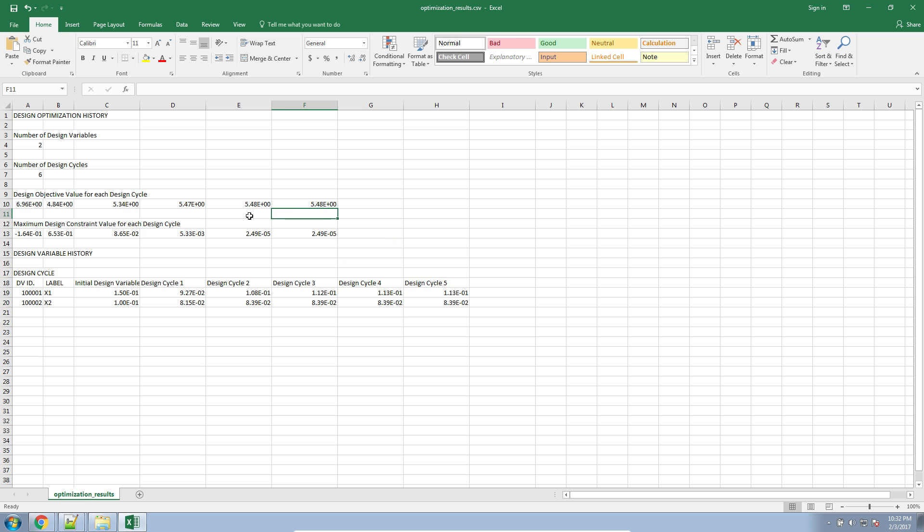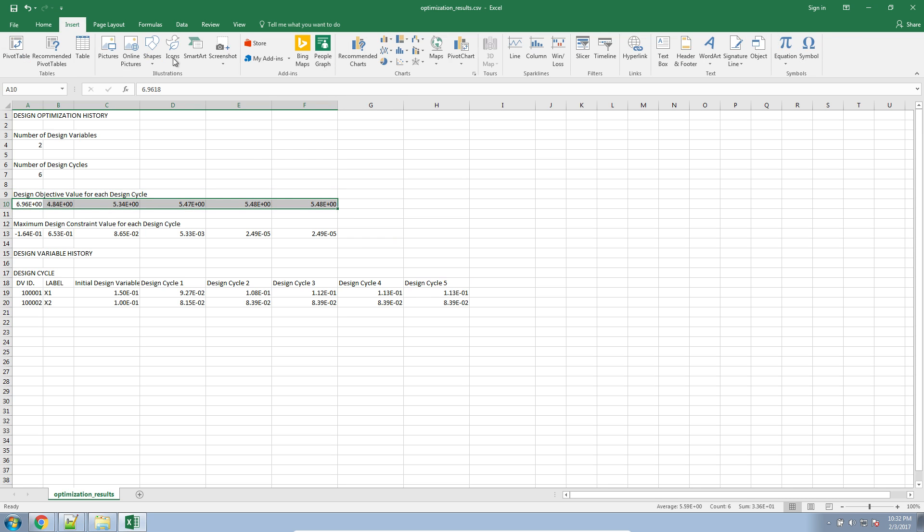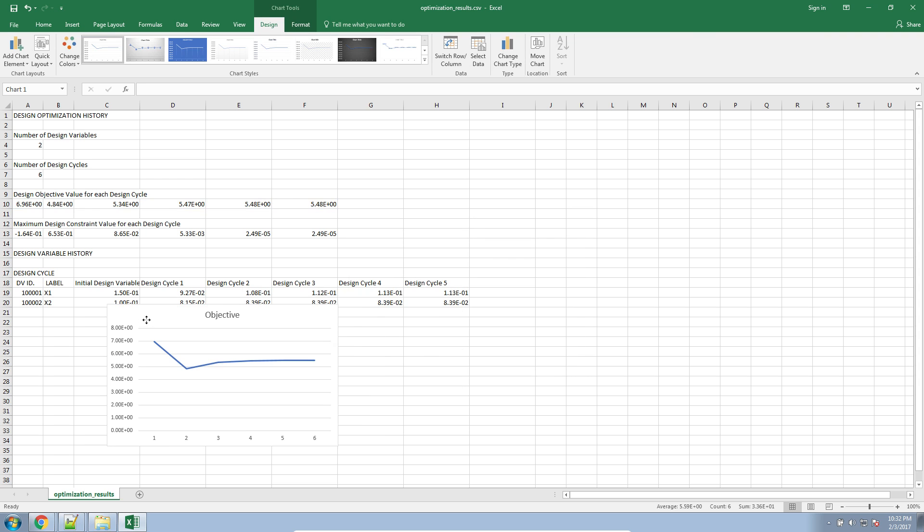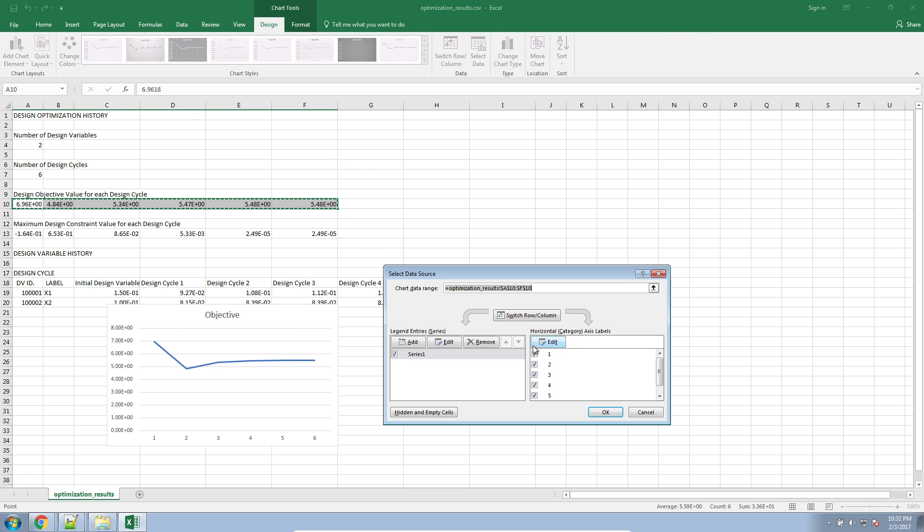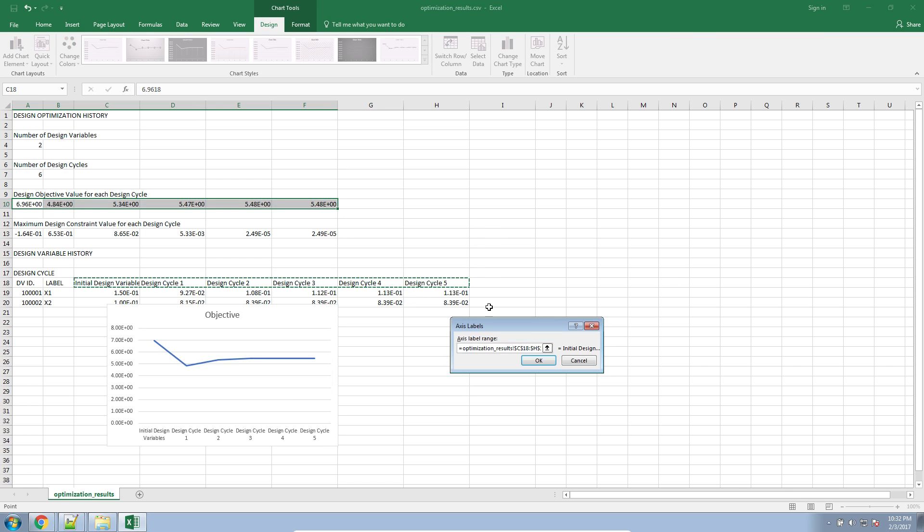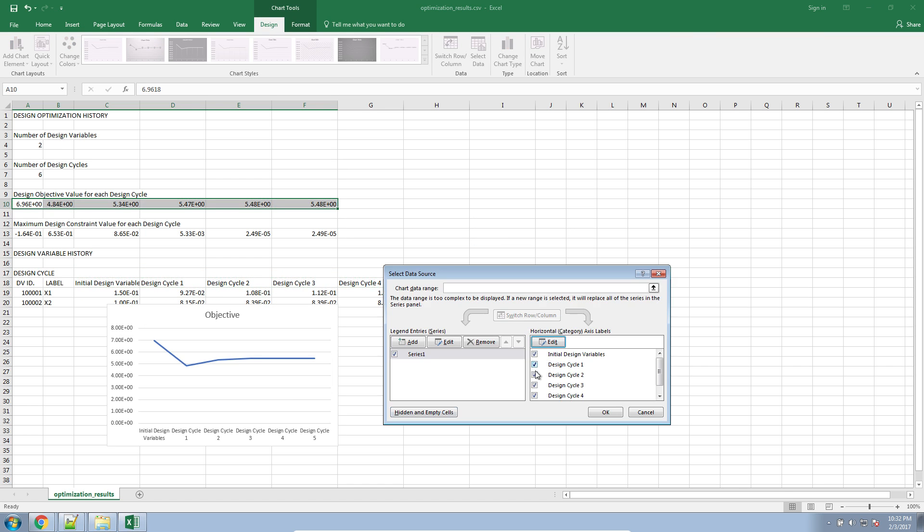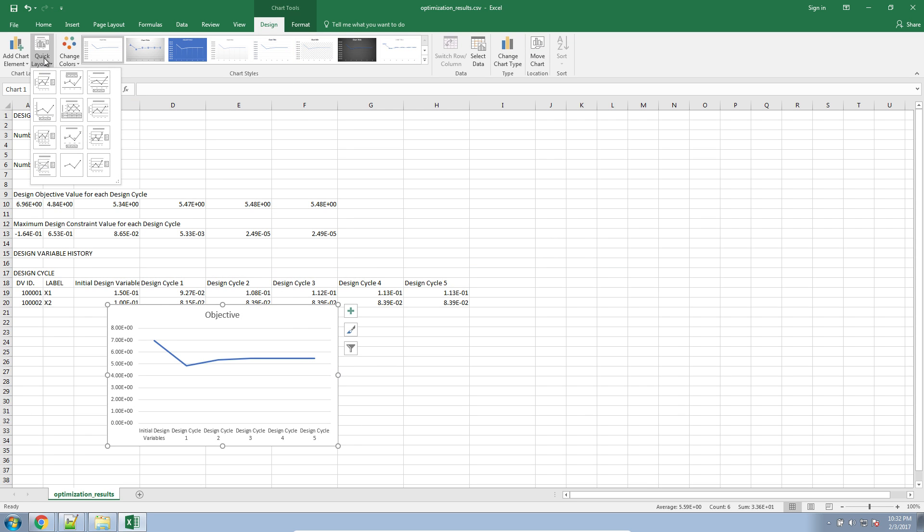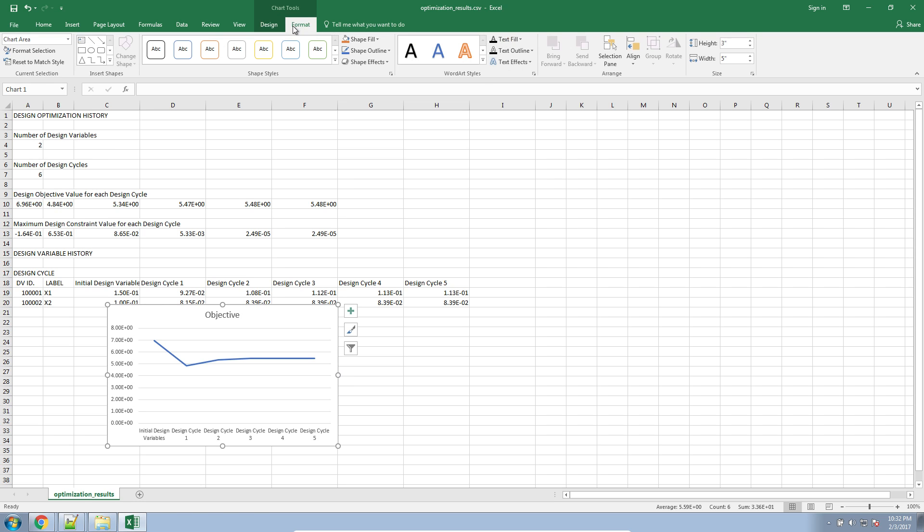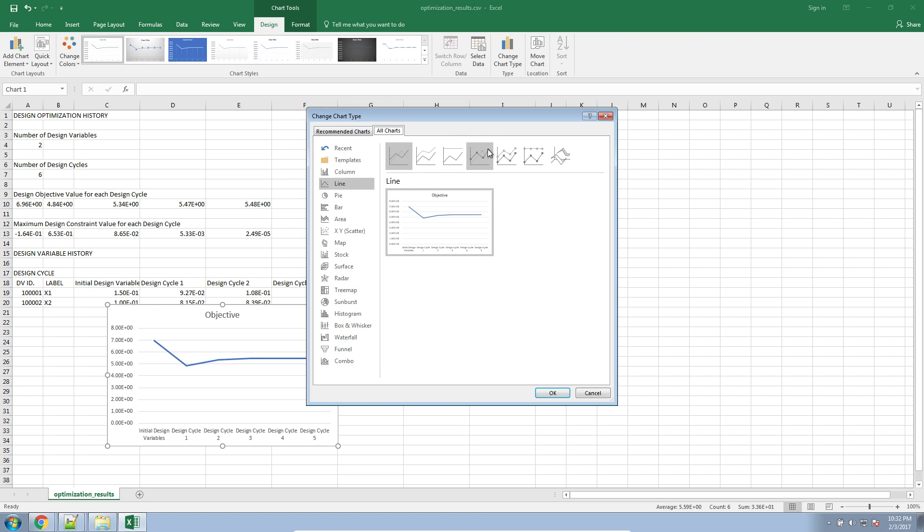Now let's go ahead and produce our plot here. So simply select the data here. And then I'll create an xy plot. Objective value. We can add axes, as we all are familiar with doing. For the horizontal, I'll go ahead and select these column headings for the design variable history. And then maybe I should actually make this a different plot type.